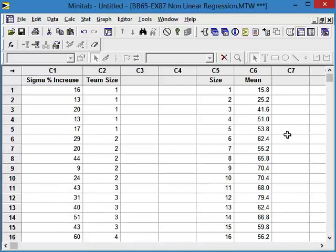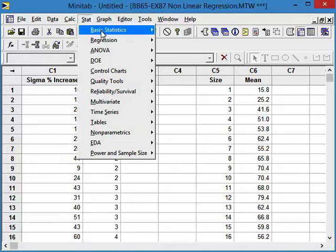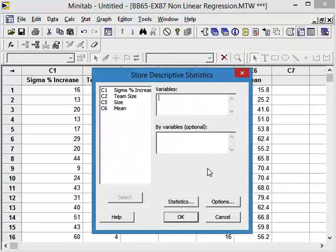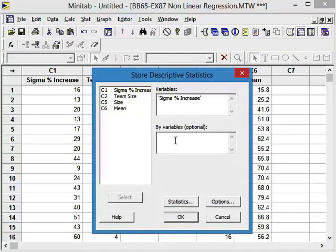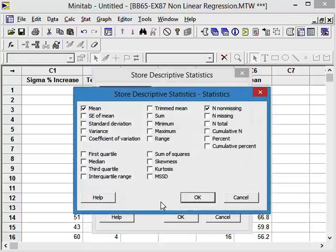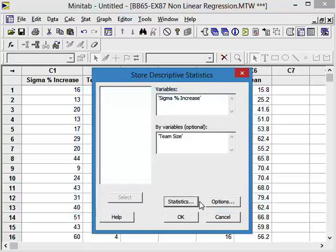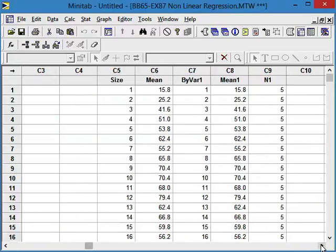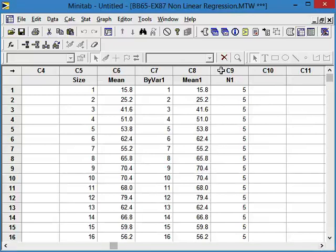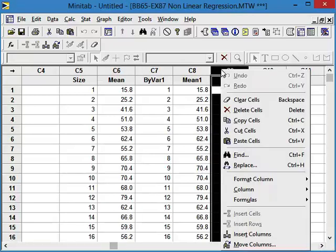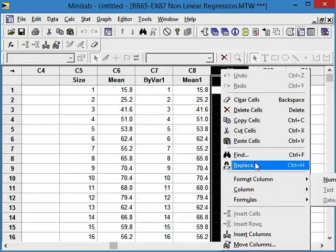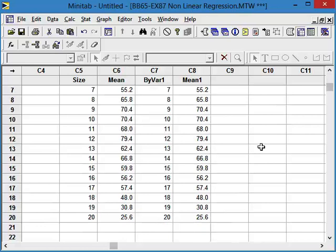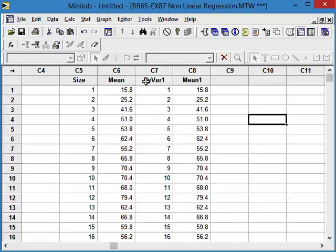Now, we could have actually dumped this stuff in there by saying stat, basic stats. And we could have said, store the descriptive statistics. And we would have said sigma increase is the variable and team size statistics. We want the mean. Say OK and OK. And now it put it directly in. We can delete this column that we don't need. And now we also have the same information now. But we'd have to change the titles. So that's just another way that we could have done it.